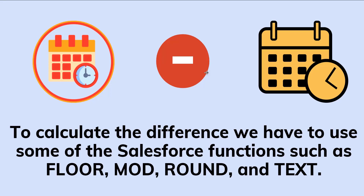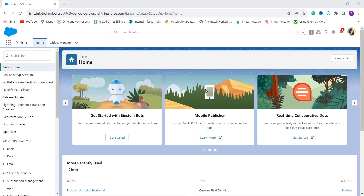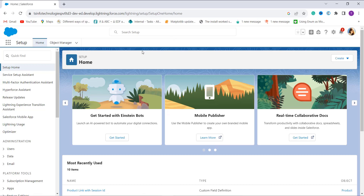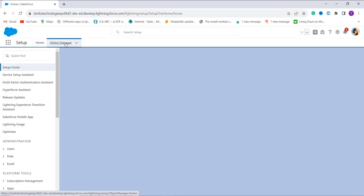Here I open my Salesforce account and by default it is open in Lightning edition. If your account is not open in Lightning, first move to the Lightning experience. Then move to the main setup — click on the gear icon and choose the Setup option to reach the main home page of Lightning experience.